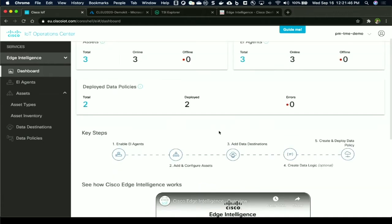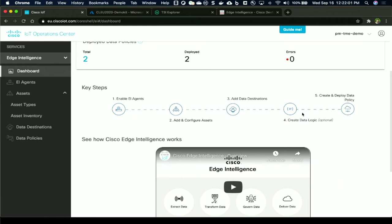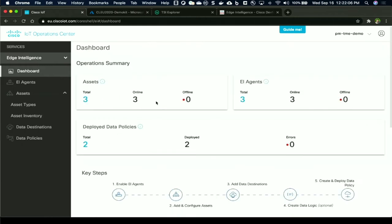As I mentioned earlier, the key steps to actually getting a solution end-to-end created with Edge Intelligence requires you to first enable the AI agent, configure the assets which are basically the sensors, add the destinations for the data, create any data logic that's required, and deploy this data policy onto a gateway. Let's see how this is done.